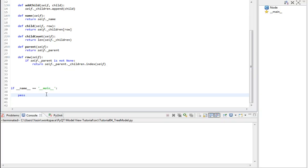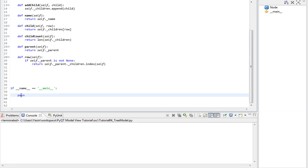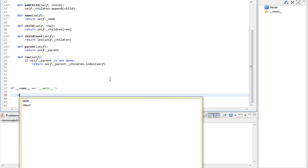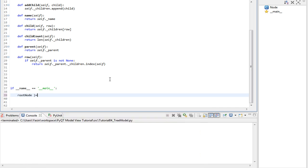Now, our class is pretty much done. This class will represent the data that will be shown by our tree model. Let's create a few nodes now. Let's create a root node called node hips.